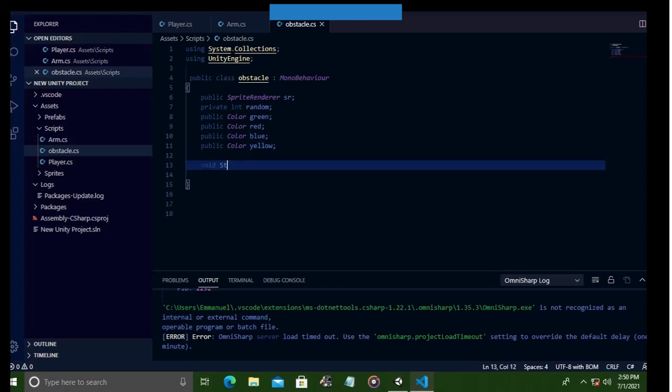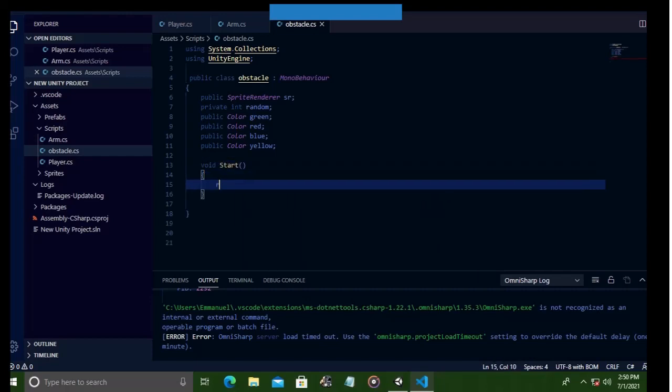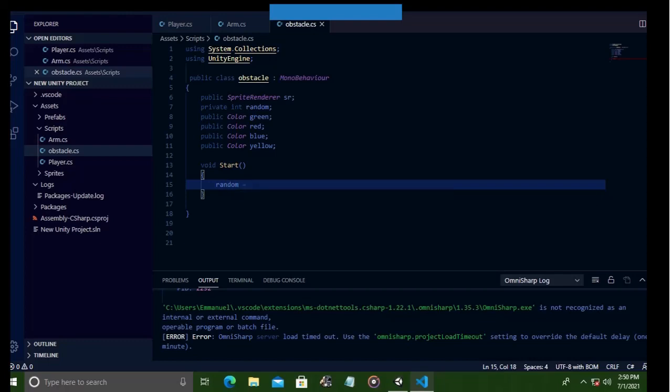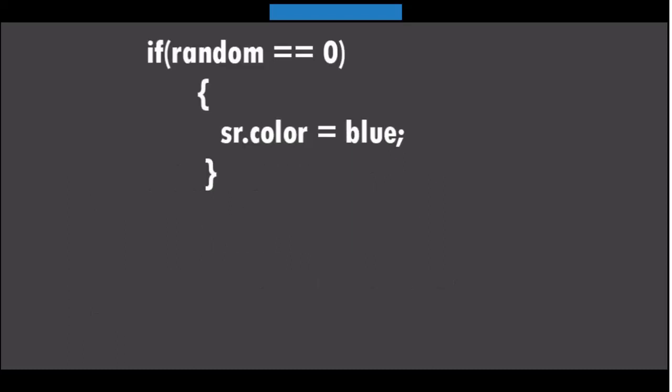So since we want the obstacle to have a random starting color, we might as well use the start function. So we're going to create an integer called random in the start function, and in the beginning it will have a value between 0 and 3. But to do this, we will type random equals Random.Range(0, 4). Well, don't be confused. This Random.Range method works like index. That is, the first value of our integer will be 0, then the second one, then the third 2, and the fourth 3, although we write it as Range(0, 4).